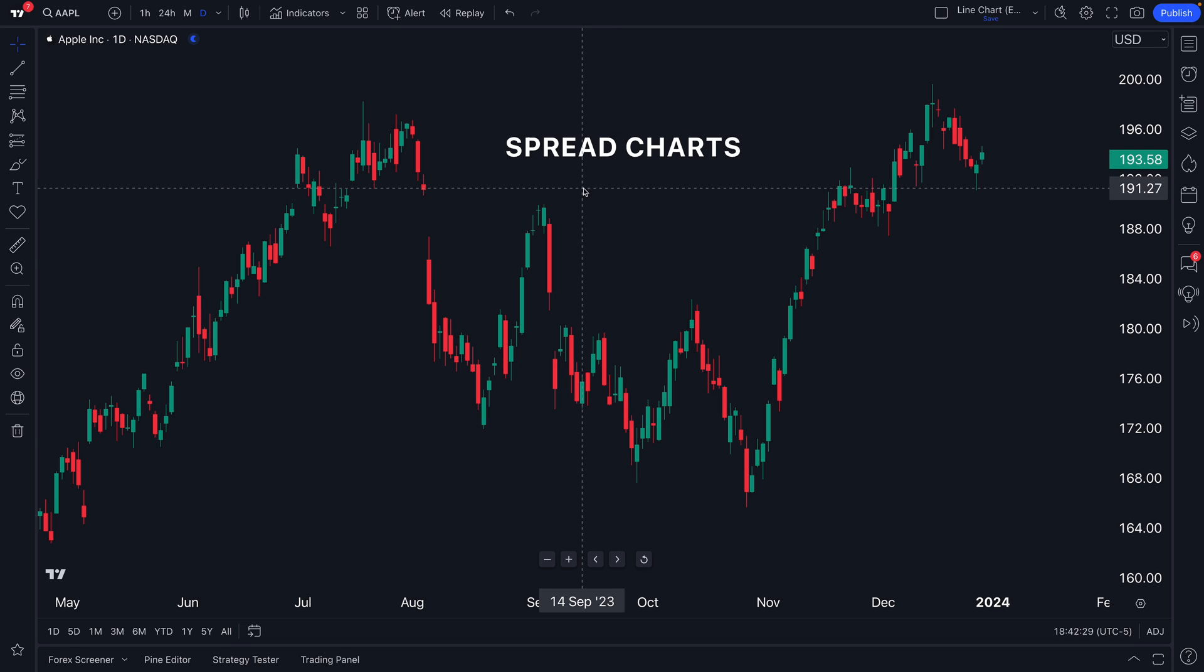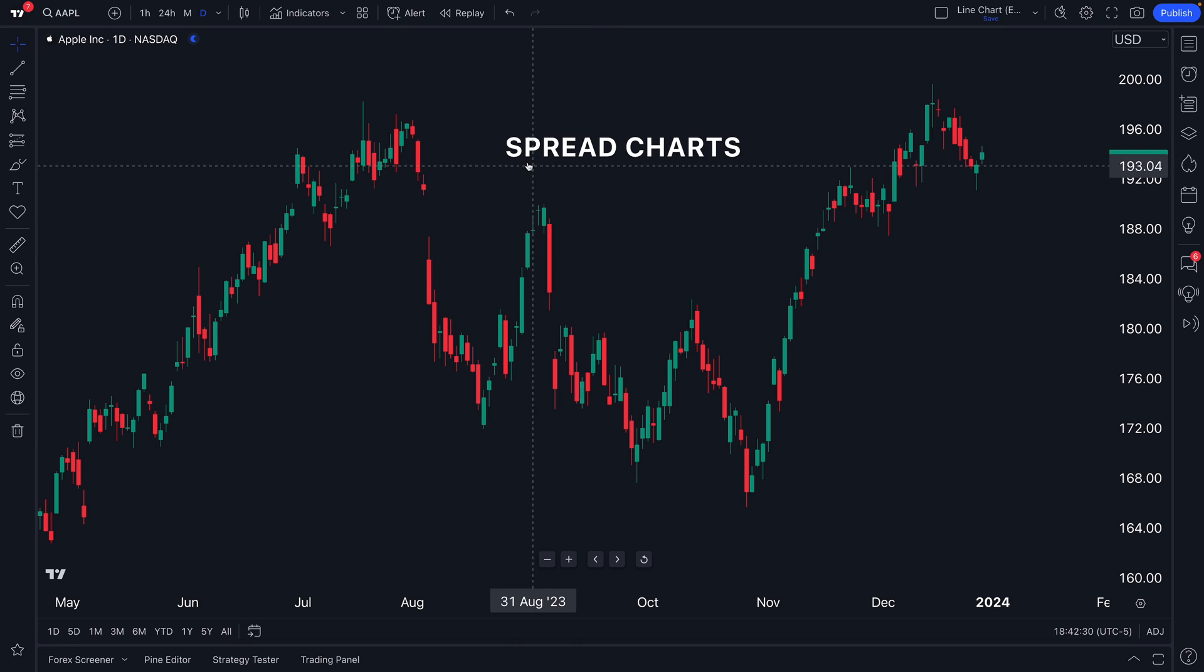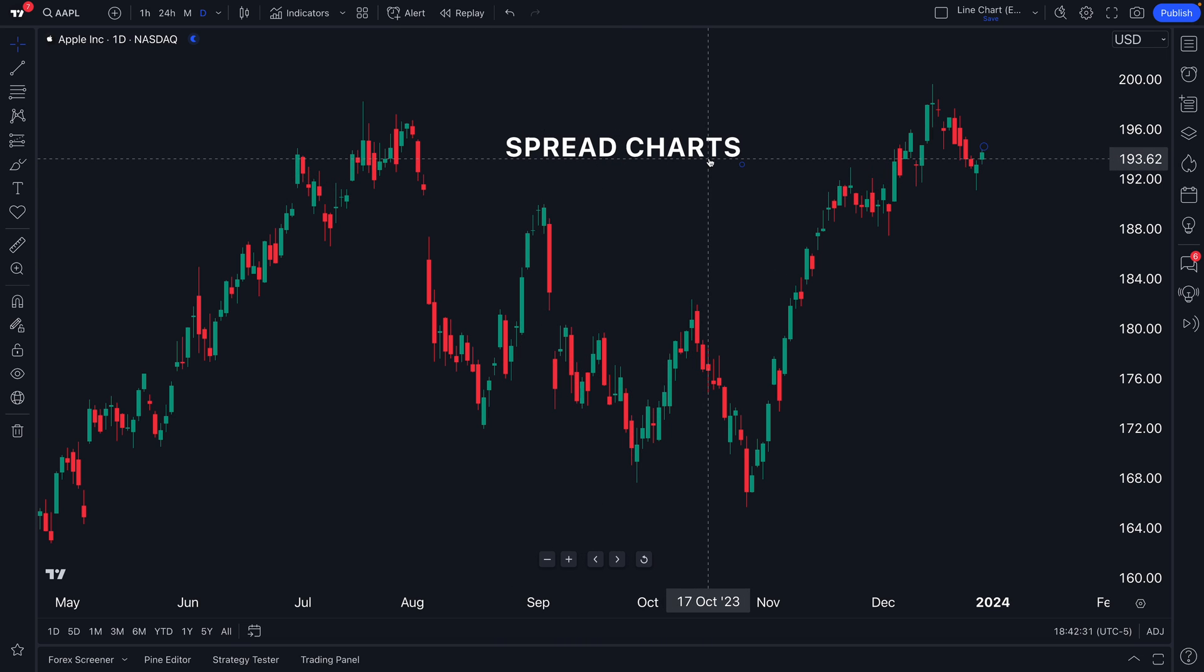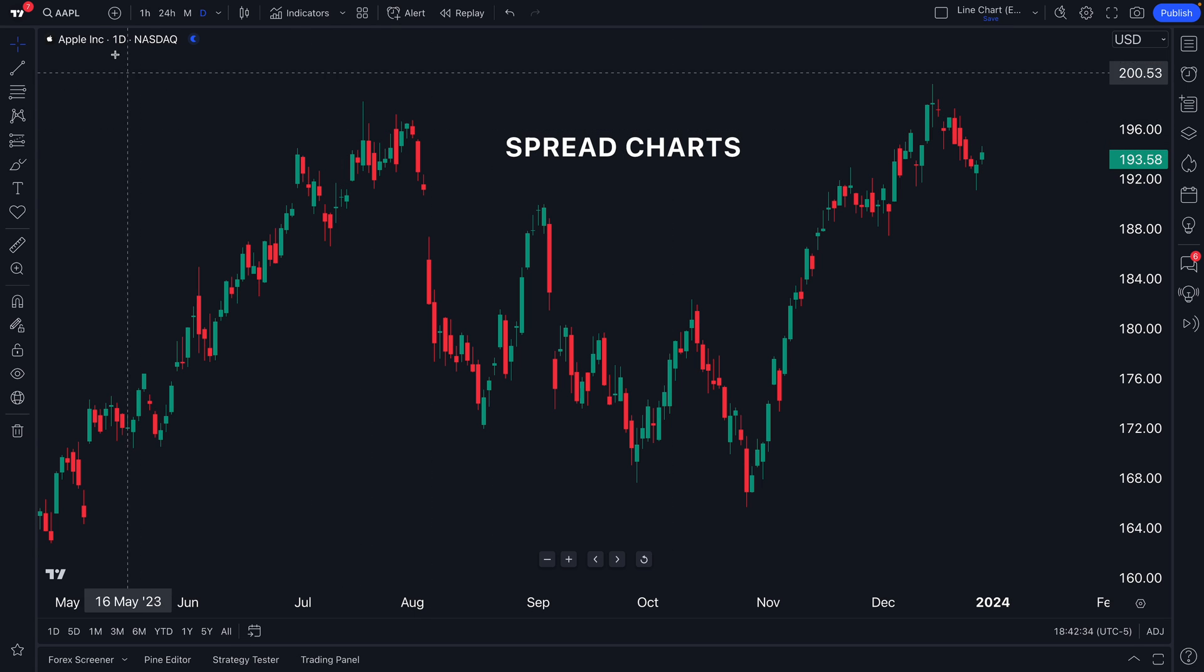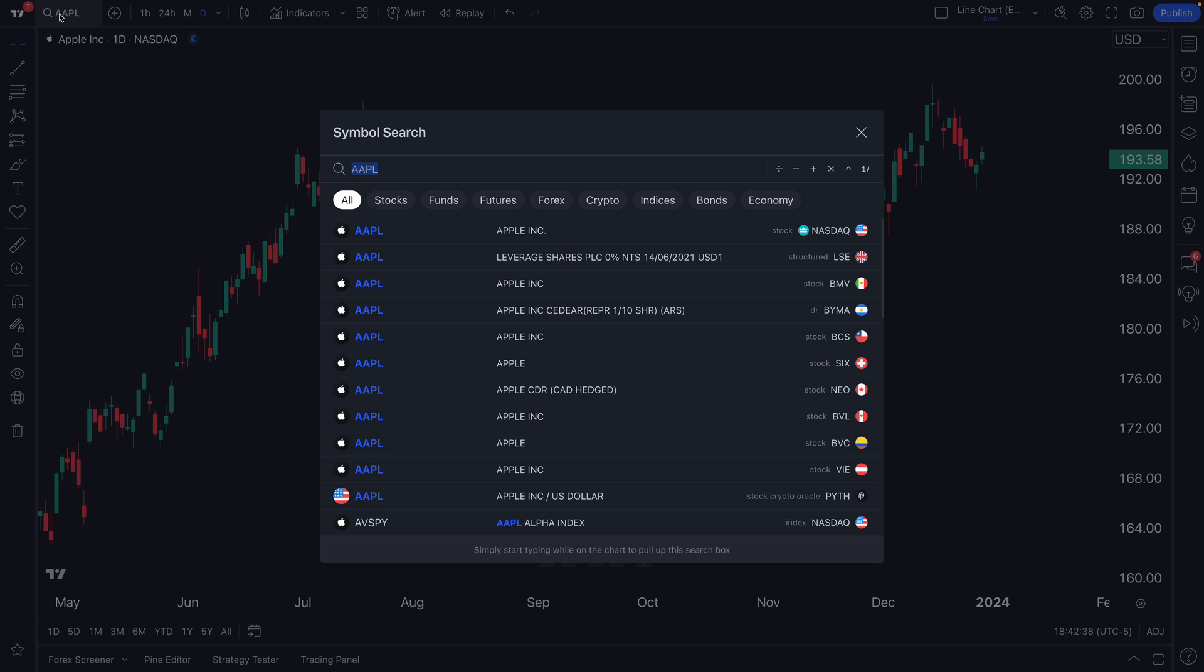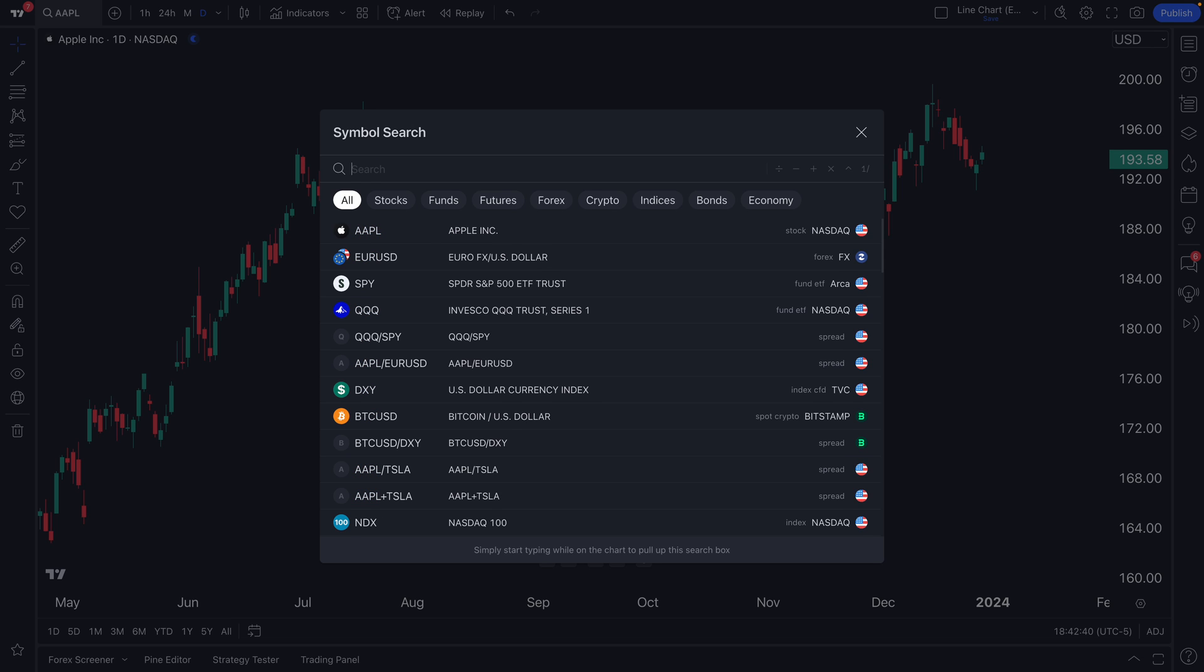Hello, global traders. Today's video will cover spread charts. Spread charts start at the symbol search up here at the top left. Go ahead and click that. Now you've got the symbol search open.